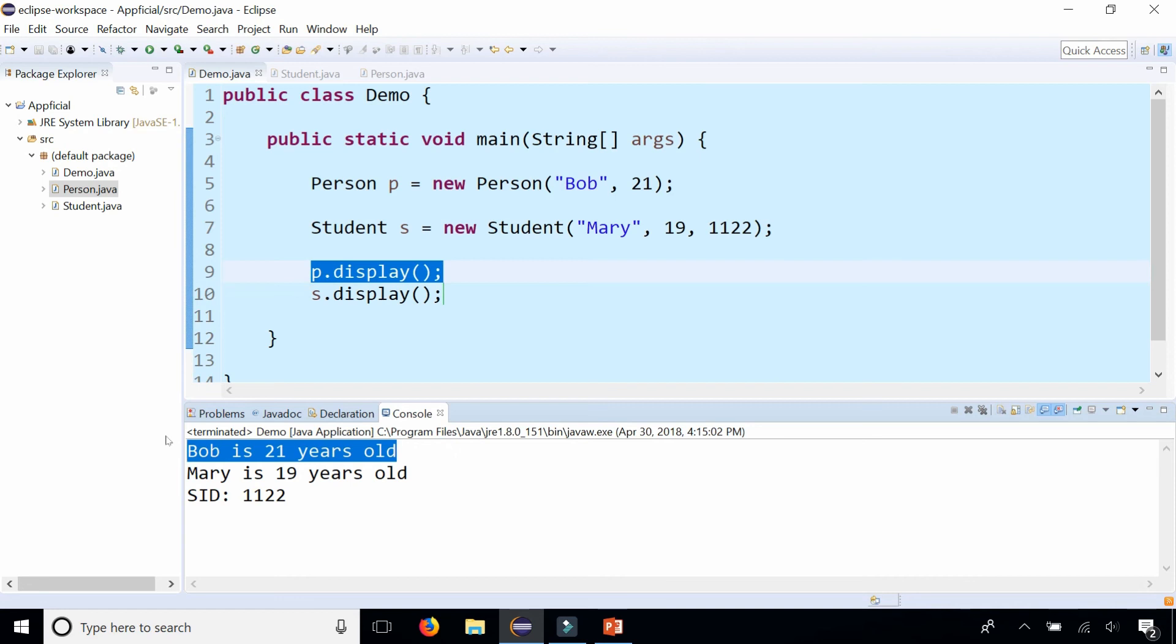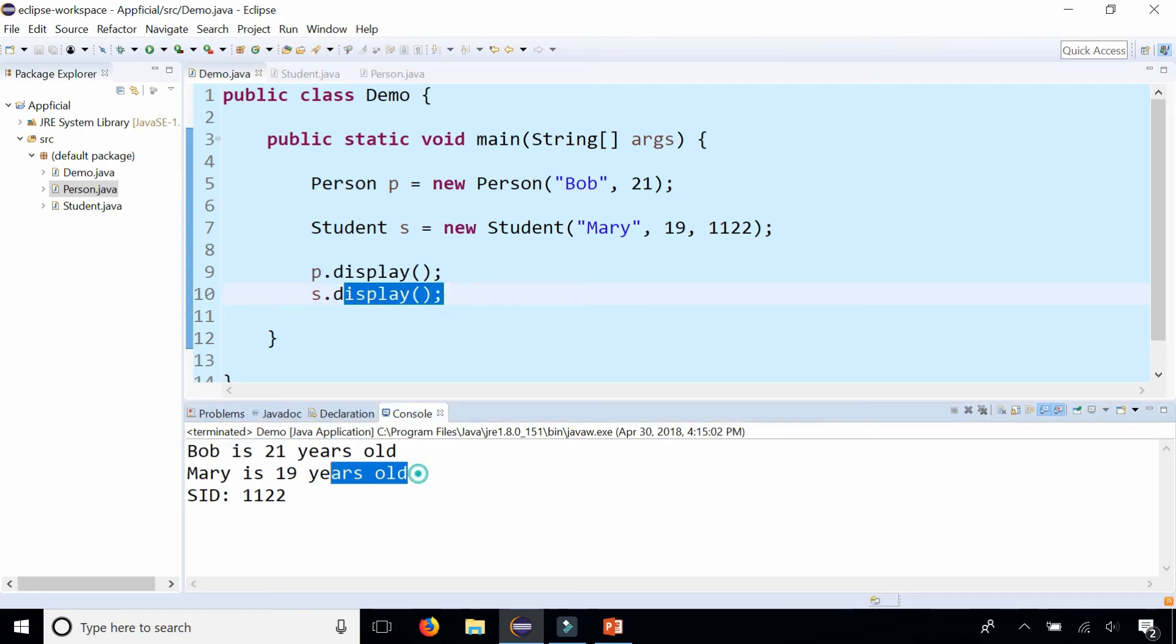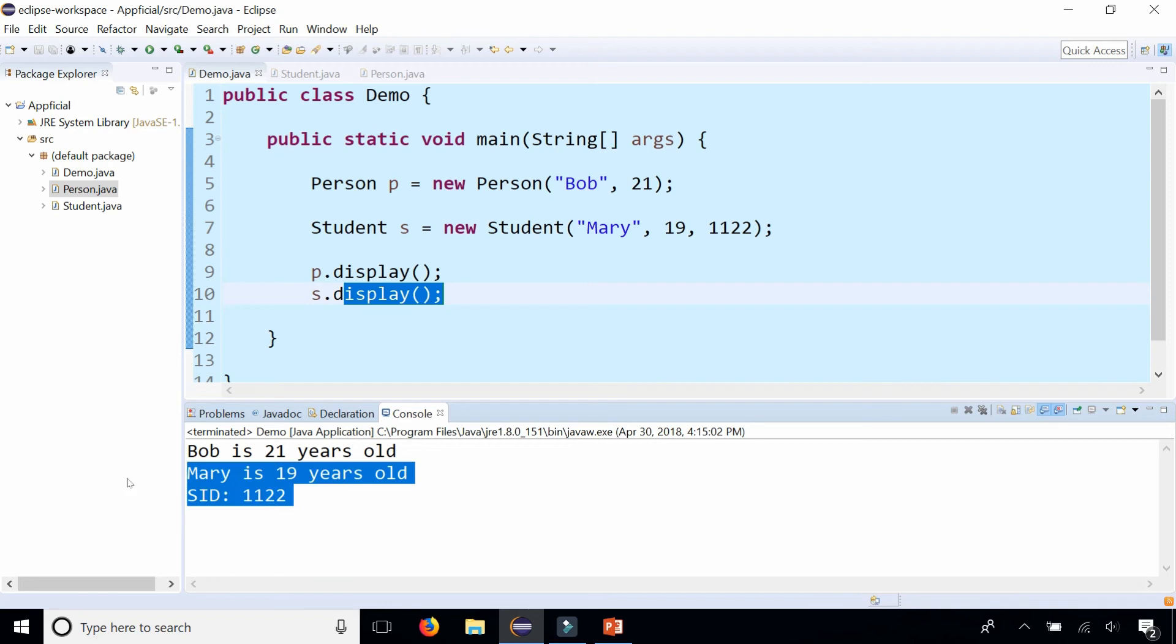Bob is 21 years old. And if it's a student calling the same method, we're getting the name, age, and the student ID as well.